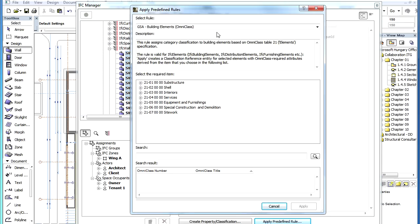When assigning classification references to elements, it is possible to use a search function to find the item you are looking for more easily.